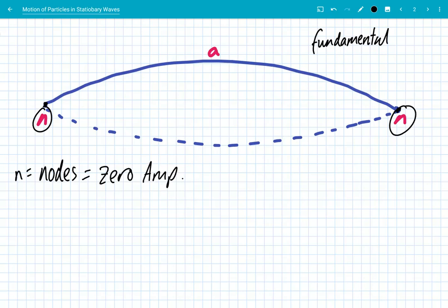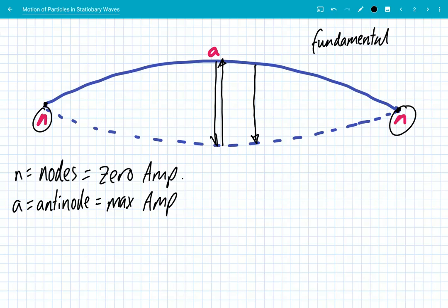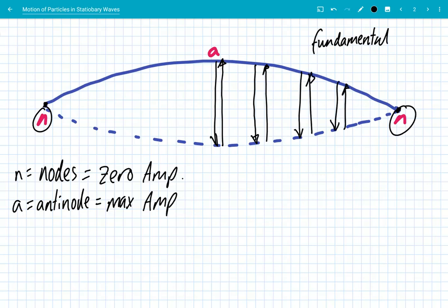Letter N marks nodes, and letter A represents the antinode — the position of maximum amplitude. A particle at point A will vibrate down then vibrate up with the greatest amplitude. Particles closer to the nodes oscillate with smaller and smaller amplitudes until eventually you reach the node where there is zero amplitude of oscillation.